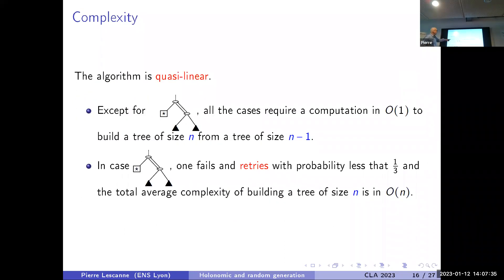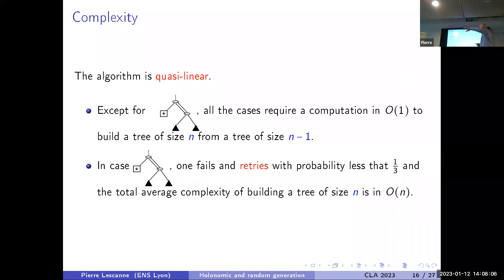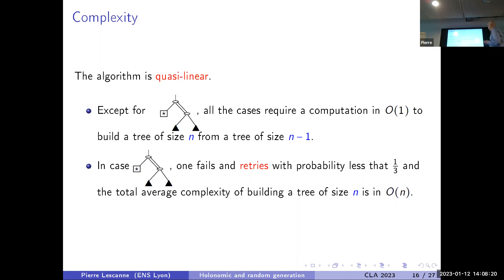The algorithm is quasi-linear. Except for the failure case, all other cases require O(1) computation to build a tree of size n from a tree of size n-1. When you draw a leaf on the left with a white link going to a subtree which is not a leaf, you fail. The failure probability is less than one-third, and the total average complexity of building a tree of size n using restarts is O(n).